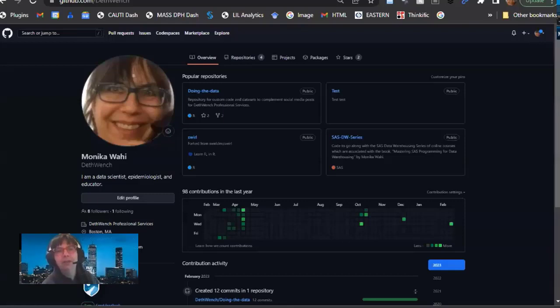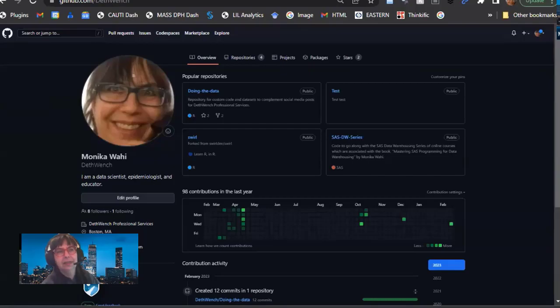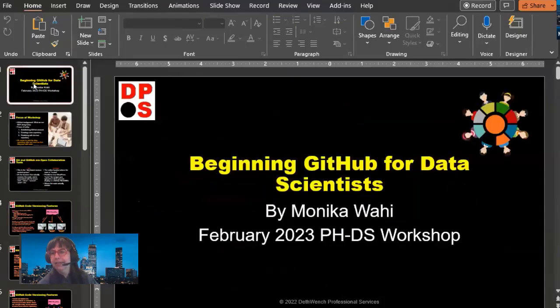I'm going to share my screen. Here you'll see that I'm on GitHub, but what I meant to show you was this PowerPoint. So today we're going to be talking about GitHub.